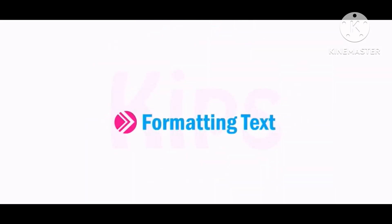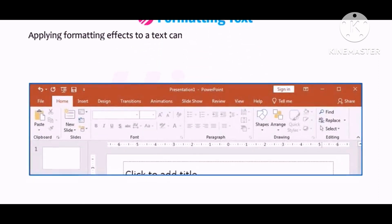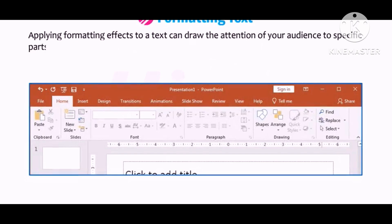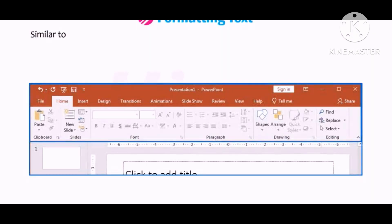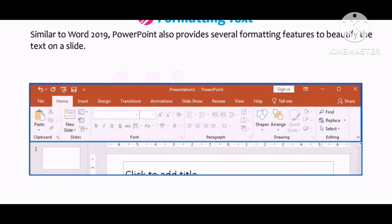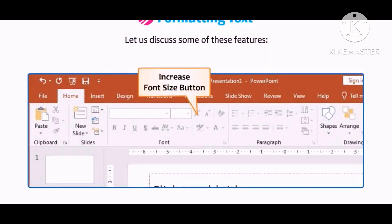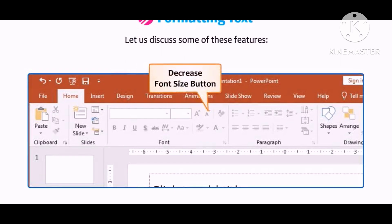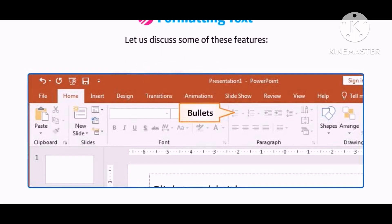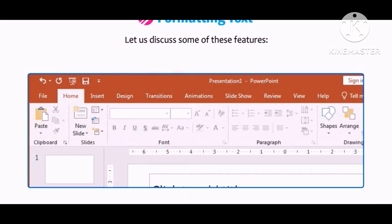Let me tell you how to format text in a slide. Applying formatting effects to text can draw the attention of your audience to specific parts of a presentation and emphasize important information. Similar to Word 2019, PowerPoint also provides several formatting features to beautify the text on a slide. These include: increase font size button, decrease font size button, bullets, font, text shadow button, change case, and numbering.